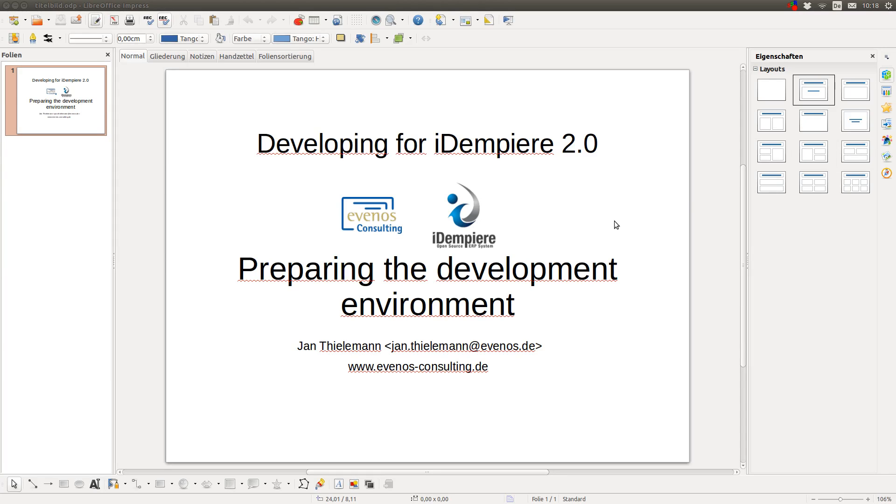Hello, my name is Jan Thielemann and today I want to show you how to prepare the development environment so you can develop for Adempiere.